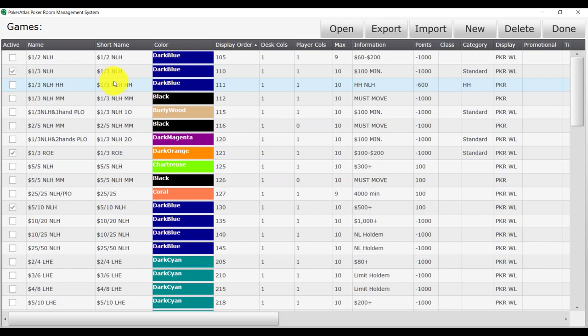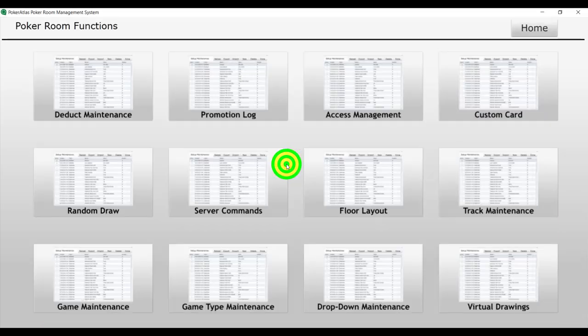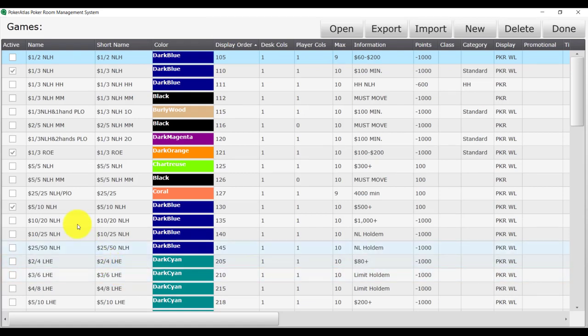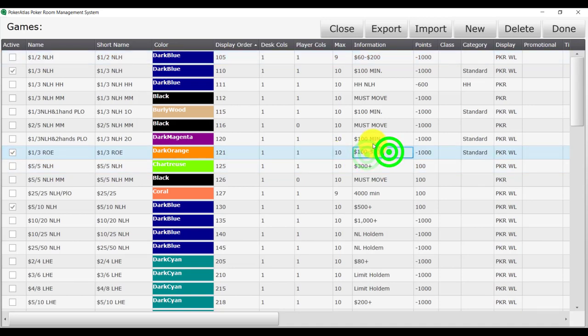Now let me show you how to modify or change a game that already exists. Starting again from the Table Captain main menu, navigate to your game maintenance page. Find the game that we would like to modify. In this case, I am going to change the 1-3 round of each. And the first thing I am going to change is the information.